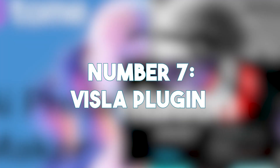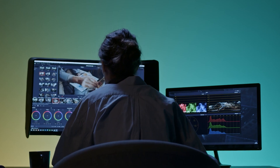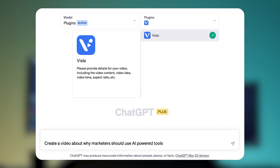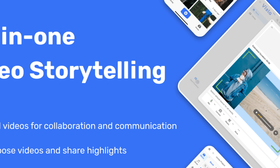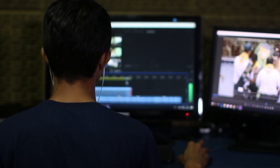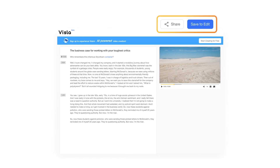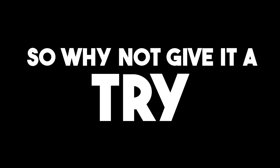Number 7: Vizsla Plugin. Are you tired of spending hours editing, scripting, and recording videos? Look no further than ChatGPT and its powerful Vizsla plugin. With this amazing tool, you can create videos in minutes using stock footage, voiceovers, and subtitles — all with just a few words. Say goodbye to the tedious video creation process and hello to effortless video generation with the ChatGPT Vizsla plugin.